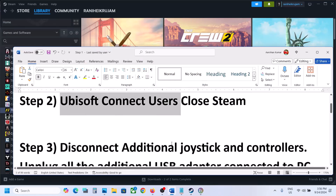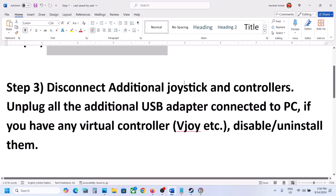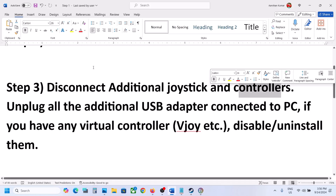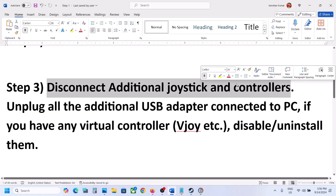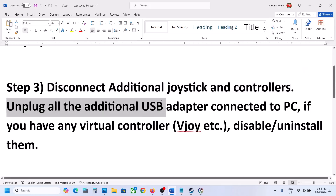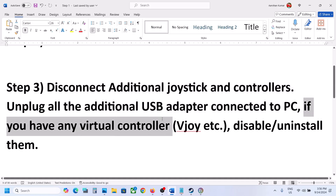The next step is to disconnect any extra controllers. If you have a joystick or any extra controller connected to the computer, disconnect it. Unplug all external devices which you are not using — any kind of USB adapter, dongle, or any external devices which you are not using, disconnect those.